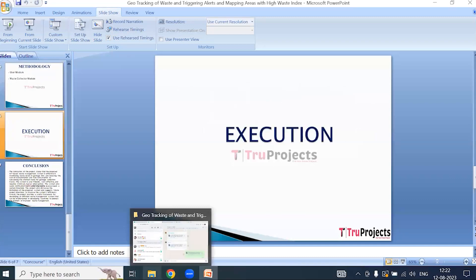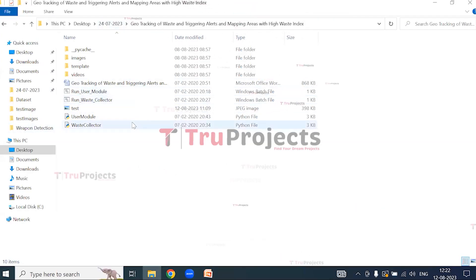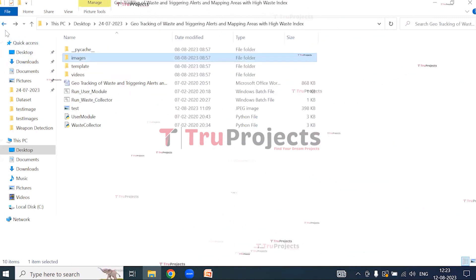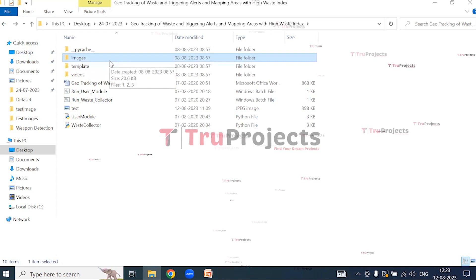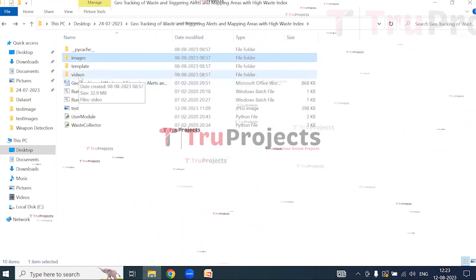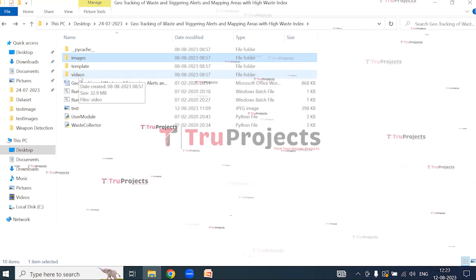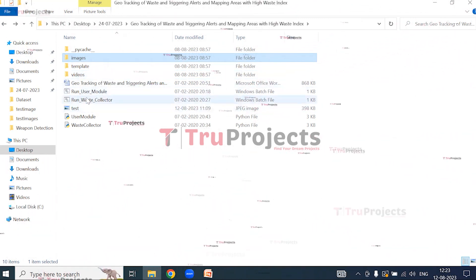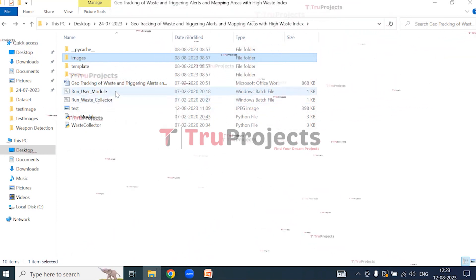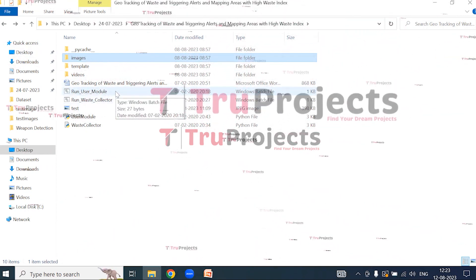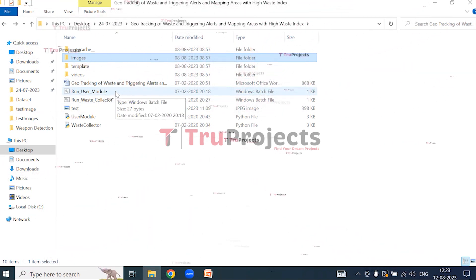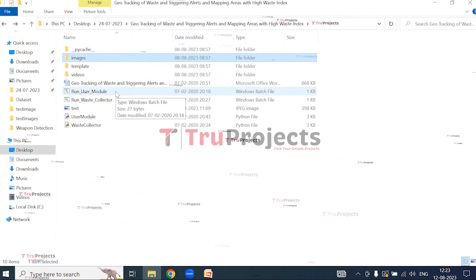For the execution of the project, we open the code folder. This is the images folder which contains test images used during execution, and the videos folder which contains the video used during execution. Instead of executing the project in the command line interface, we have created a Windows batch file. Double click on the run user module batch file.